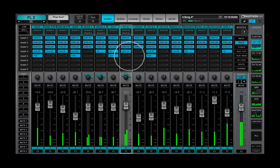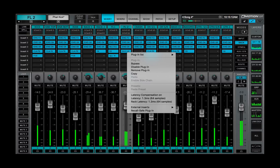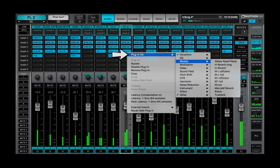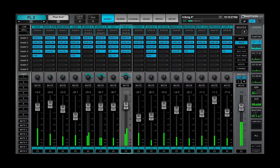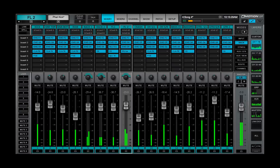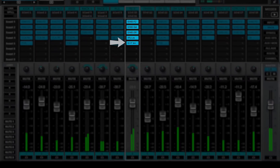To add a plug-in to a rack, click on an empty slot, or click and hold, or right-click on a slot that already has a plug-in. This opens the plug-in drop-down menu. Open the plug-in list sub-menu and choose a plug-in. External inserts are added in the same manner — use the drop-down menu at the bottom of the plug-in menu to select an insert. Once added, the plug-in name appears and the slot turns blue.